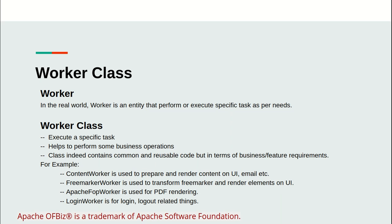It executes a specific task, helps to perform some business operations, and this class also contains some common and reusable code but in terms of business or feature requirements.